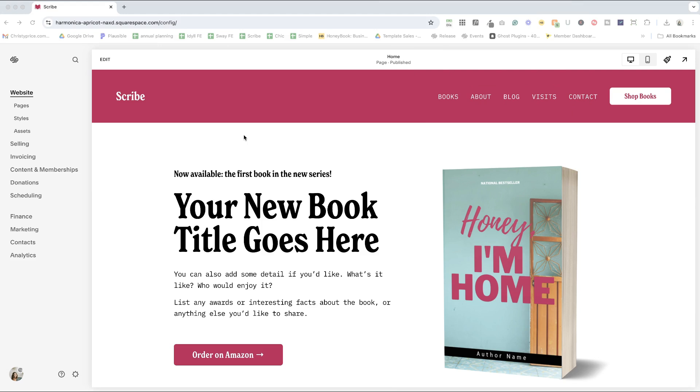All right, so we're here and our built in domain name is harmonicaapricotsomething.squarespace.com. Now if you have more than one website in your dashboard, if you're working on a couple of different trials, figuring things out, it can be hard to tell them apart.